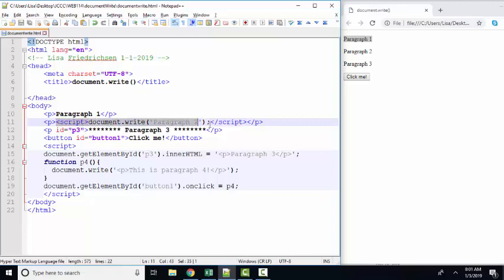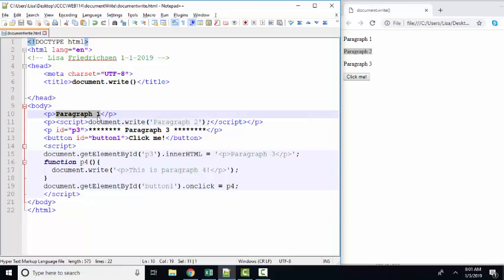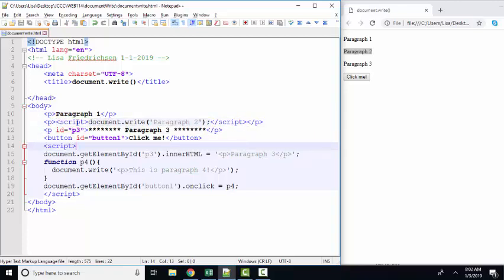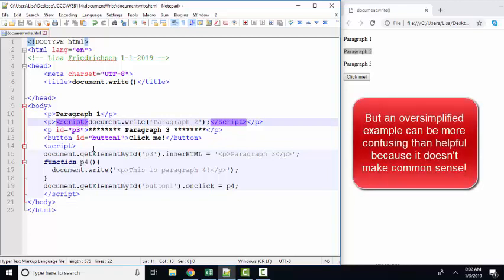And so immediately you start scratching your head as to why did we do this? If all we want is paragraph two inside of a p element, why did we not just put paragraph two there? Why are we using a script? I think the answer to that is because the author is attempting to make it easier for you.